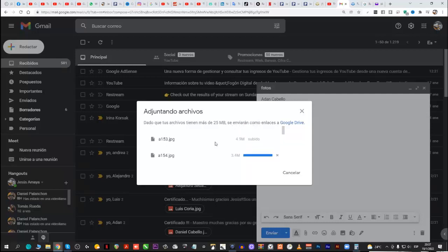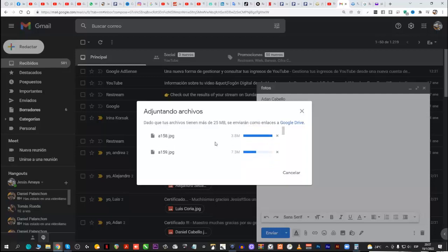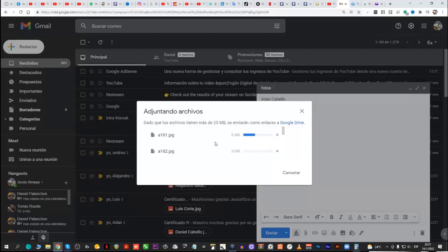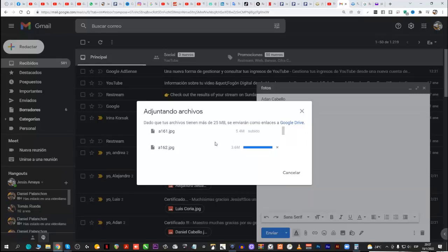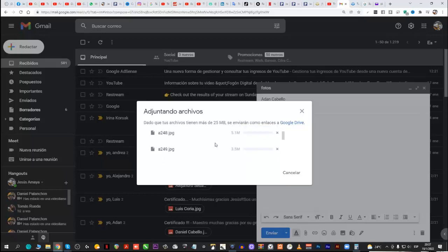Se van subiendo, se van subiendo. Ahora va a demorar un ratito hasta que se terminan de subir todas, ¿ves? ¿Ves cómo se van subiendo? Sí, sí, sí. Están mirando, ¿ves? Pero sí le va a hacer abrir la carpeta. No puede mandar una carpeta. Ajá. Esa era la pregunta suya. ¿Mandar carpeta? No. Las marcas.